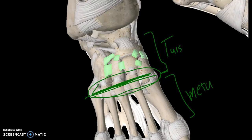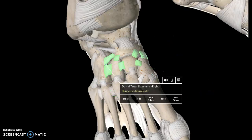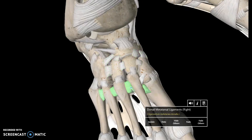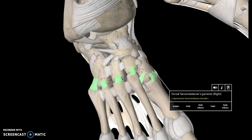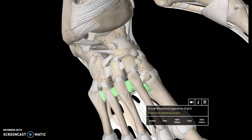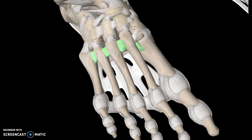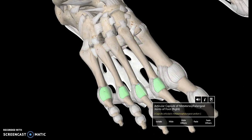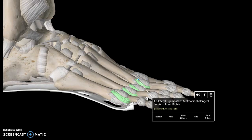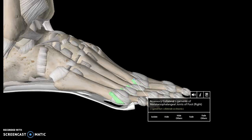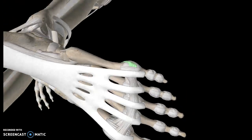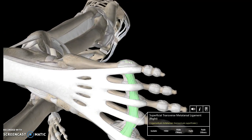Those specific ligaments on the border are known as the dorsal tarsometatarsal ligaments. The dorsal tarsal ligaments are in the tarsal region, the tarsometatarsal ligaments are at the junction, and those in the metatarsal region are known as dorsal metatarsal ligaments. Moving down to the phalanges, we have the articular capsule of the metatarsophalangeal joints, the collateral metatarsophalangeal ligaments, the accessory collateral ligaments, and finally the superficial transverse metatarsal ligaments. Thank you for watching.